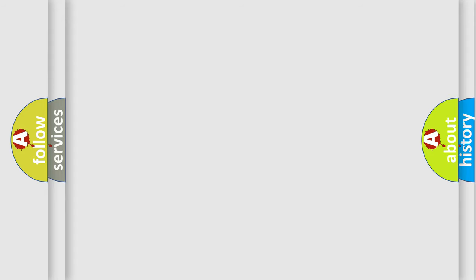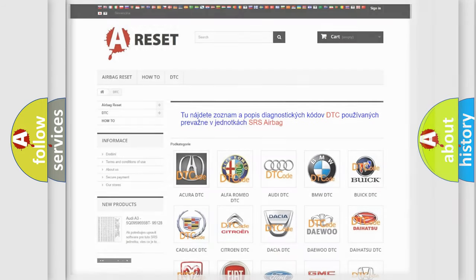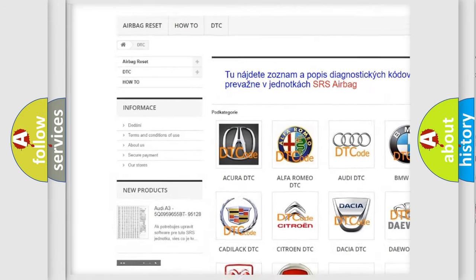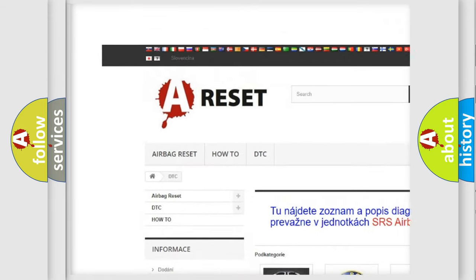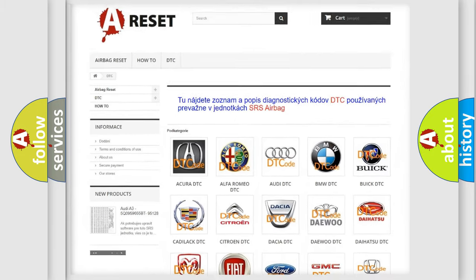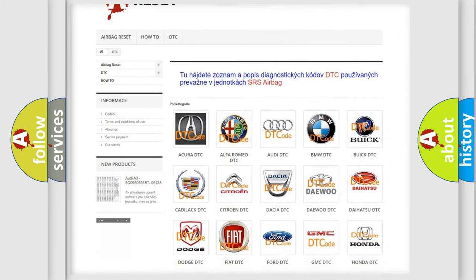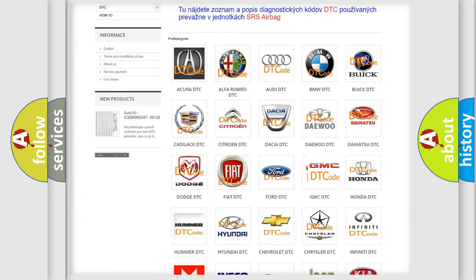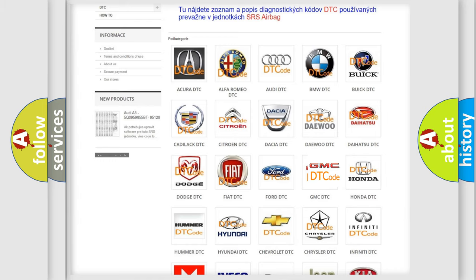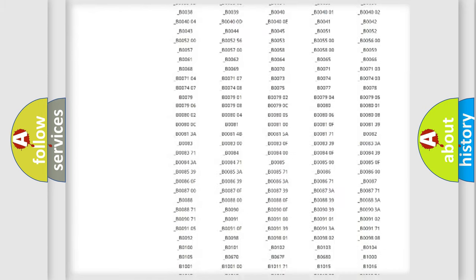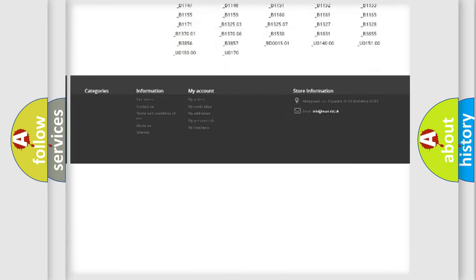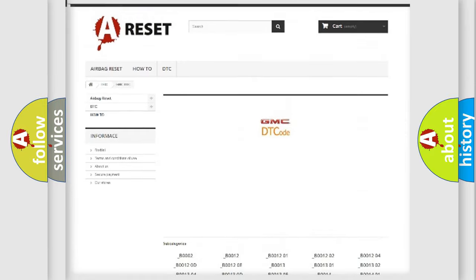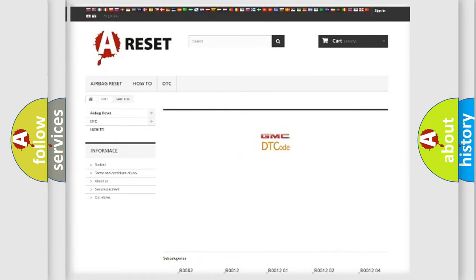Our website airbagreset.sk produces useful videos for you. You do not have to go through the OBD2 protocol anymore to know how to troubleshoot any car breakdown. You will find all the diagnostic codes that can be diagnosed in GMC vehicles and many other useful things.